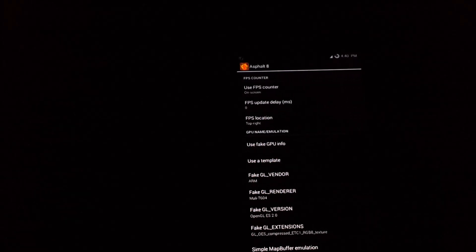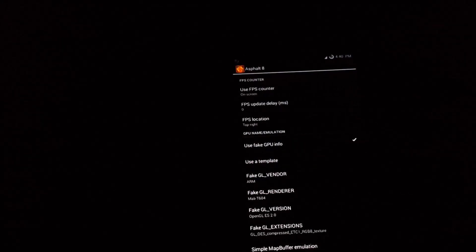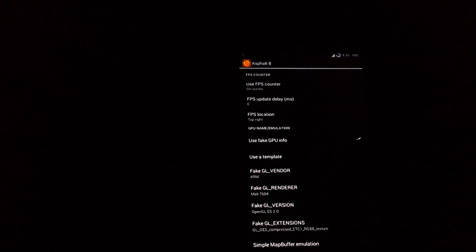The application will emulate the selected graphics card or GPU you want. Select 'Use Template' and select the GPU you want. I will be selecting Mali T604, which is most probably the GPU on the Note 3. So now Asphalt 8 is recognizing my device's GPU as the Note 3's. After selecting the template, these four criteria are fulfilled automatically. Leave them as they are and select the last option: Simple Map Buffer Emulation.